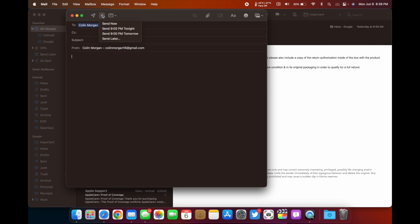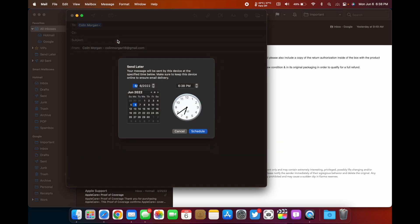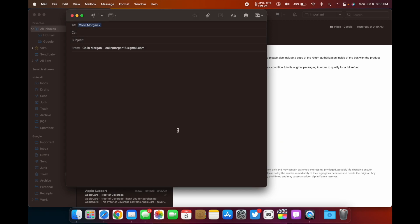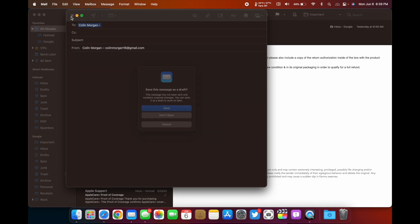You can send now, send at 9 p.m. tonight, send at 9 p.m. tomorrow, or send later. And of course, if you hit send later, you can choose when you want to send that email. So if you want to pre-type a bunch of emails, you're going to be away or something like that, you can have that email automatically send. So that is one of the new features.